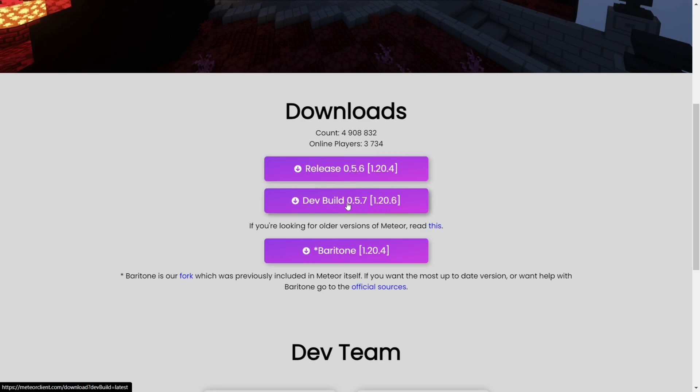Currently we only have an unstable version, which should still work fine anyways, so you can click on that to download it, and the download will start after you wait for 5 seconds.